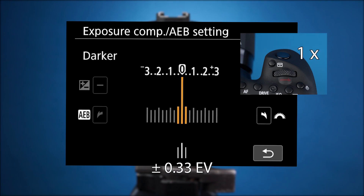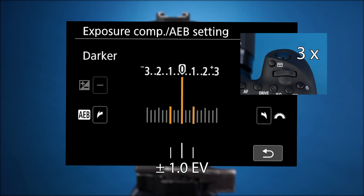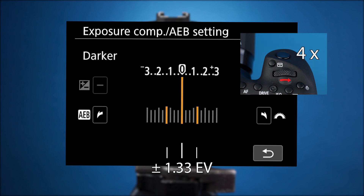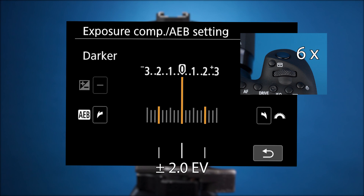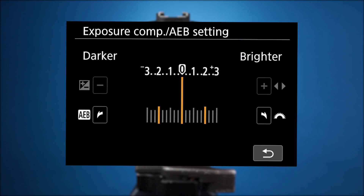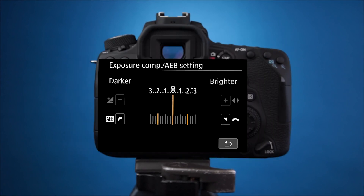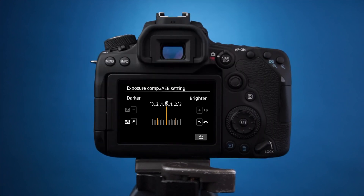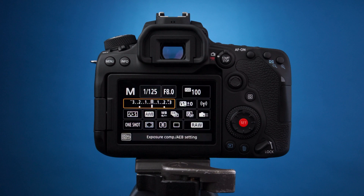As you roll, you'll see the EV spaces open up. Six rolls to the right will give you a 2EV spacing. Press the set button to save and the Q button to exit the menu.